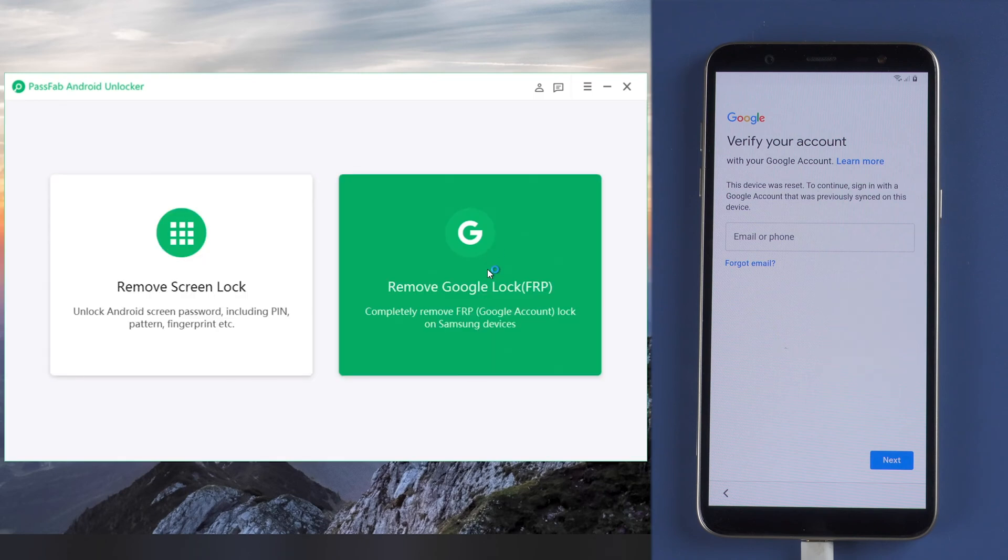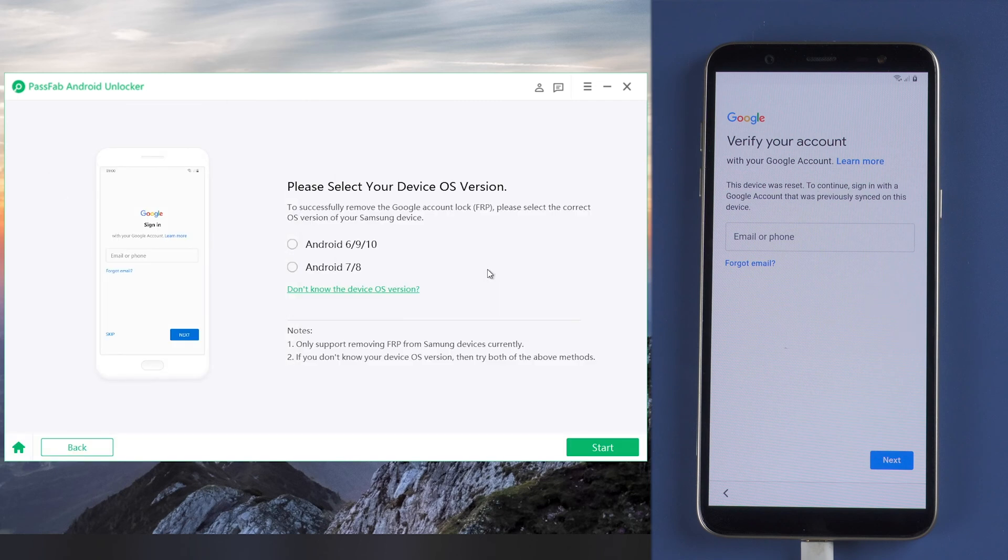Choose 'Remove Google Lock'. Now select your Android version. If you don't know your device OS version, you can click the link on the interface to learn how to check device system.